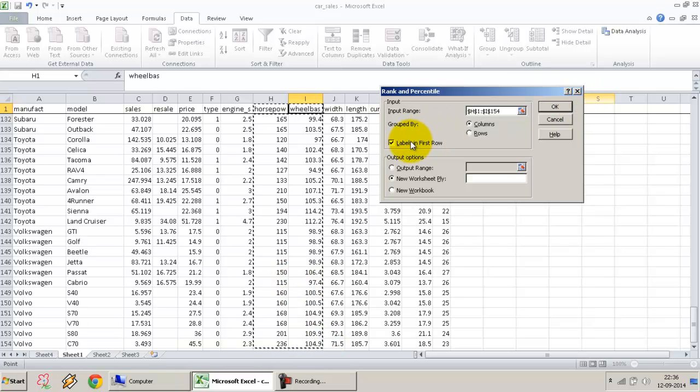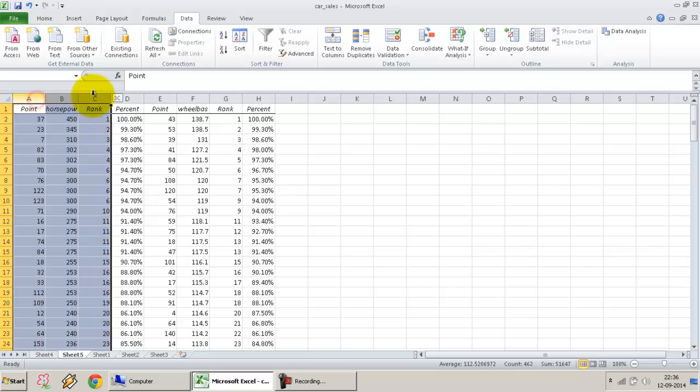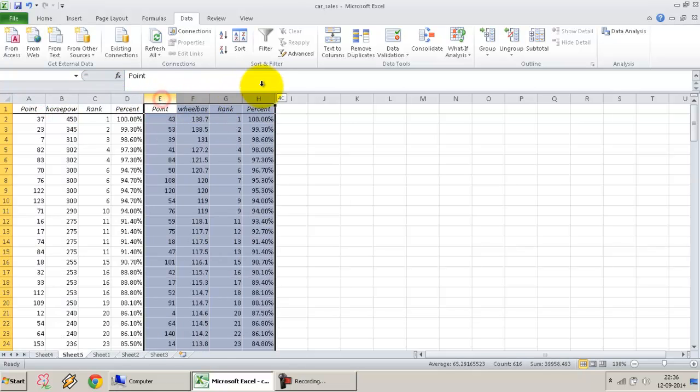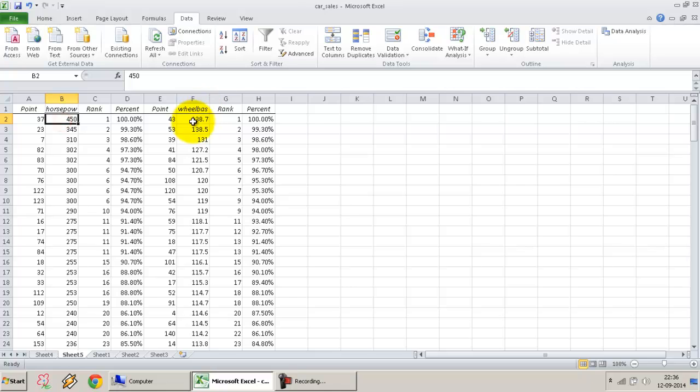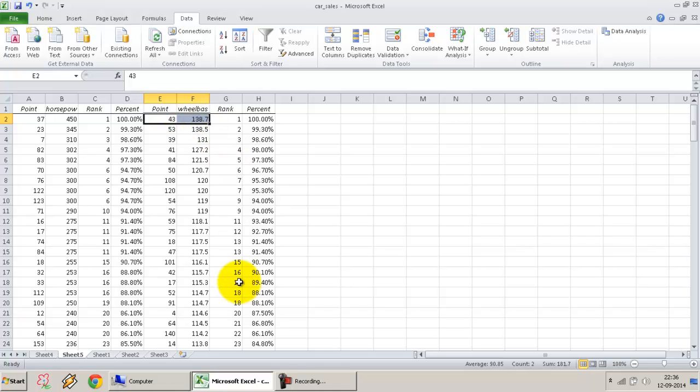Again, Labels in First Row, New Sheet, press OK. There we go. These are the three columns for horsepower, again four columns for wheelbase. Now there's no guarantee that the same row would contain the same ranks—obviously they will not. For example, row 37 is the highest ranked horsepower, whereas row 43 has the widest wheelbase.